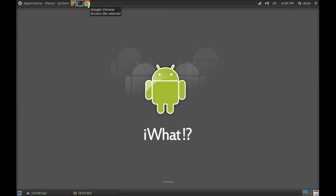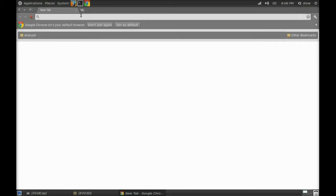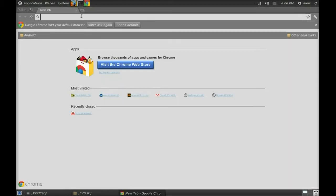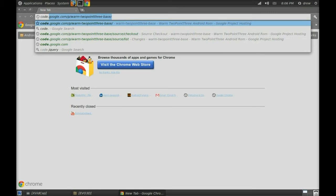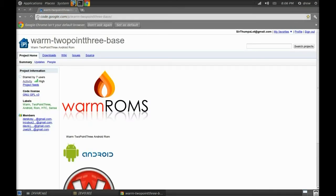Now you want to open up your browser and go to wherever your ROM repository is. Once again, I'm using this is for Warm ROM, so Warm2.3. Then you want to click on source.